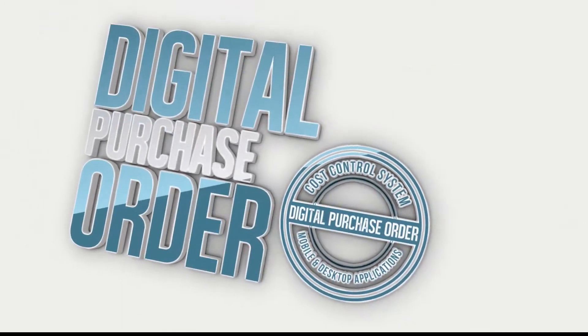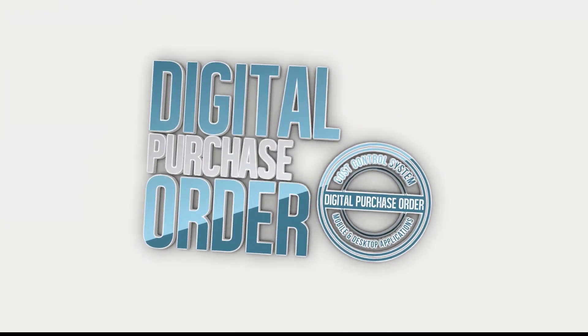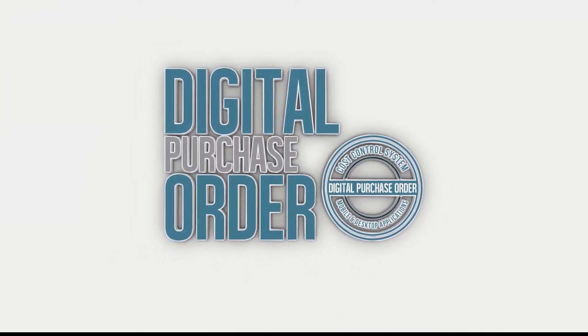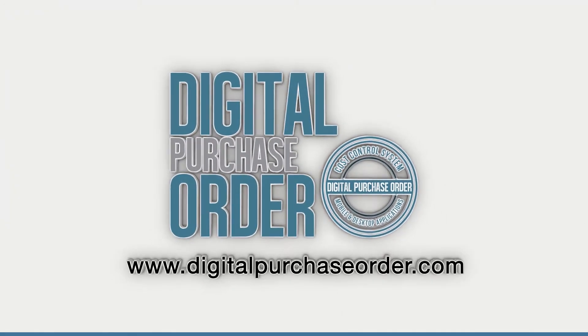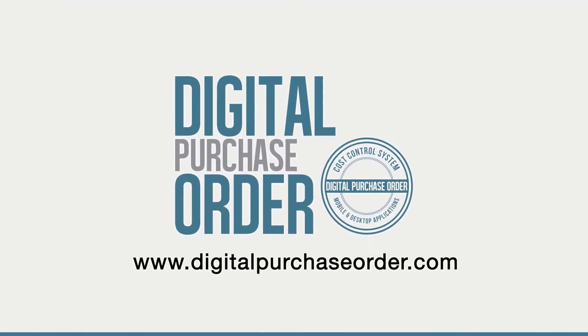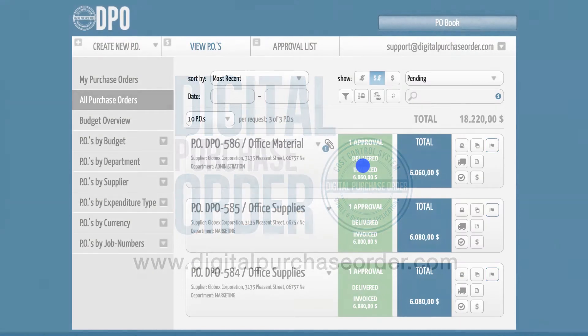Hi there, welcome to Digital Purchase Order. This is a quick introduction on how to close a purchase order.